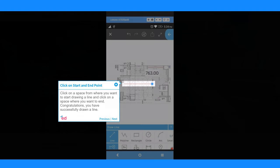Click on a space from where you want to start drawing a line and click on a space where you want to end. Congratulations, you have successfully drawn a line.